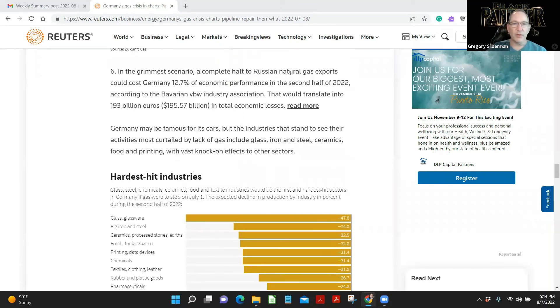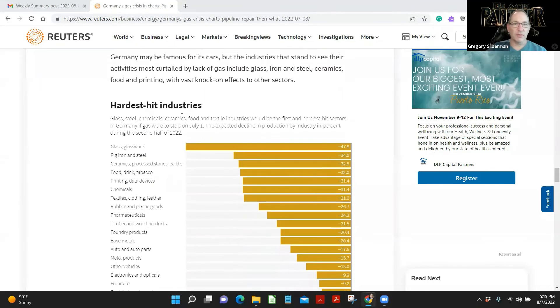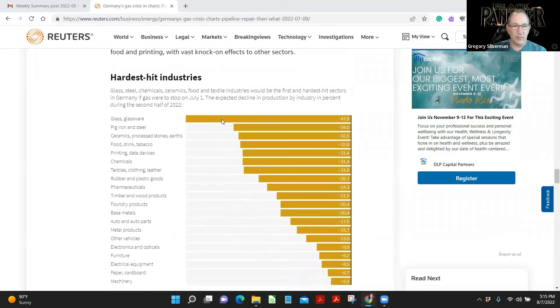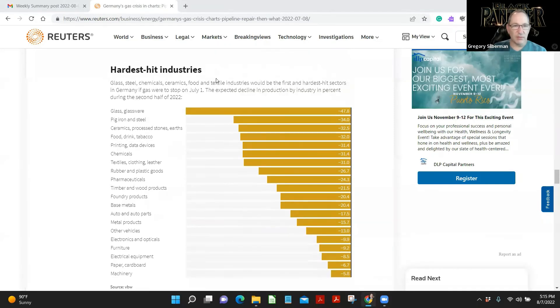In the grimmest scenario, a complete halt to Russian natural gas exports could cost Germany 12.7% of economic output in the second half of 2022, according to the Bavarian VBW Industry Association. It would translate into 193 billion euros in total economic loss. Germany may be famous for its cars, but the industries that stand to see their activities most curtailed by lack of gas include glass, iron and steel, ceramics, food and printing, with vast knock-on effects to other sectors. This is June. Expected decline in production by industry.